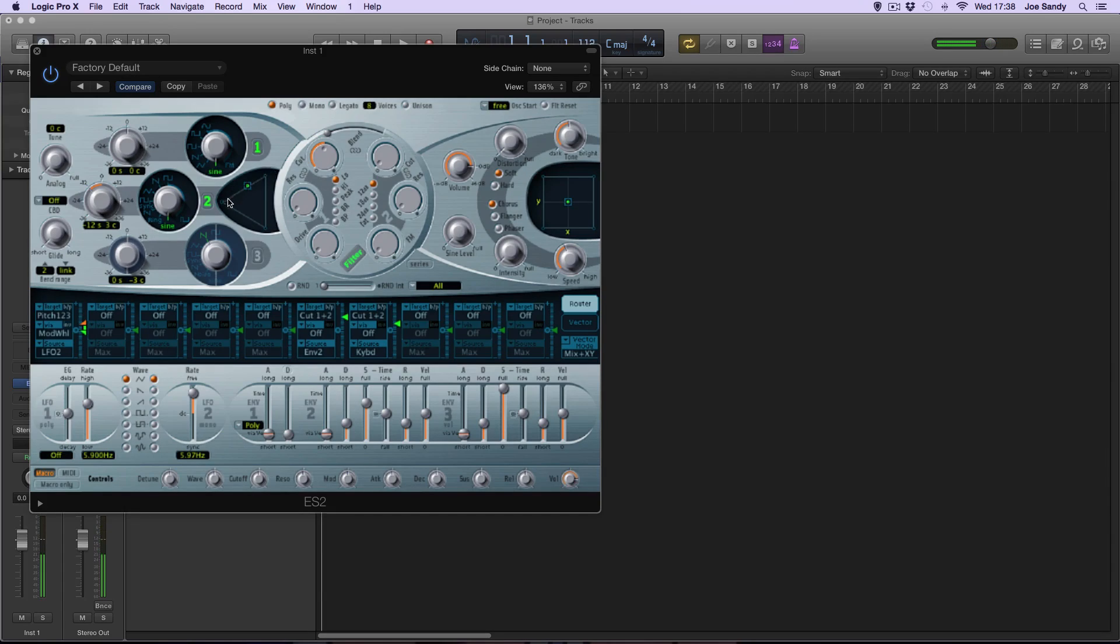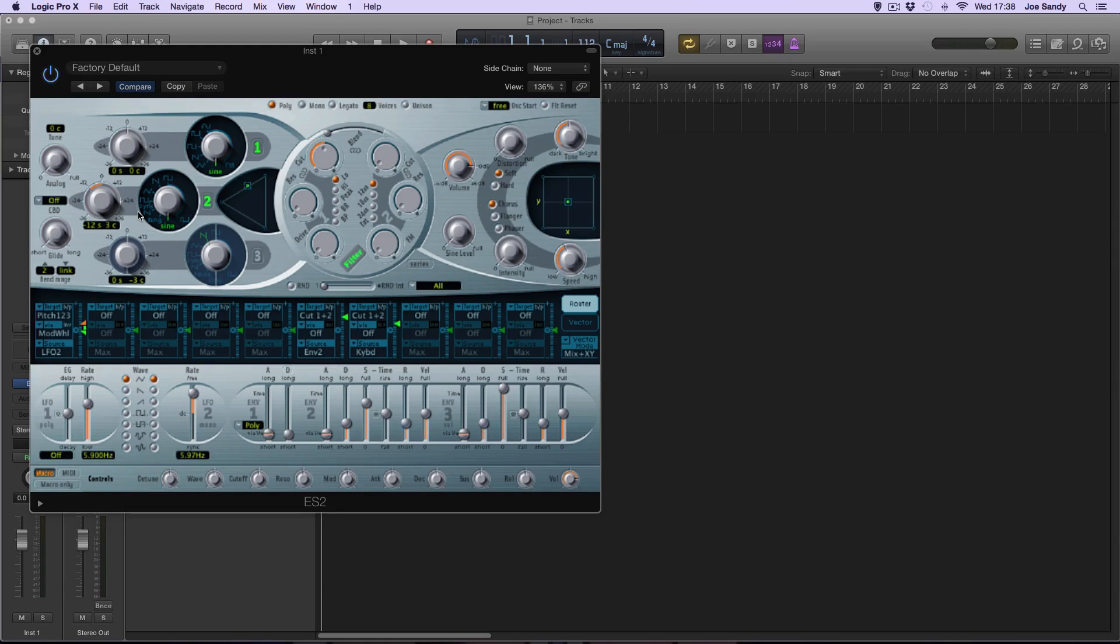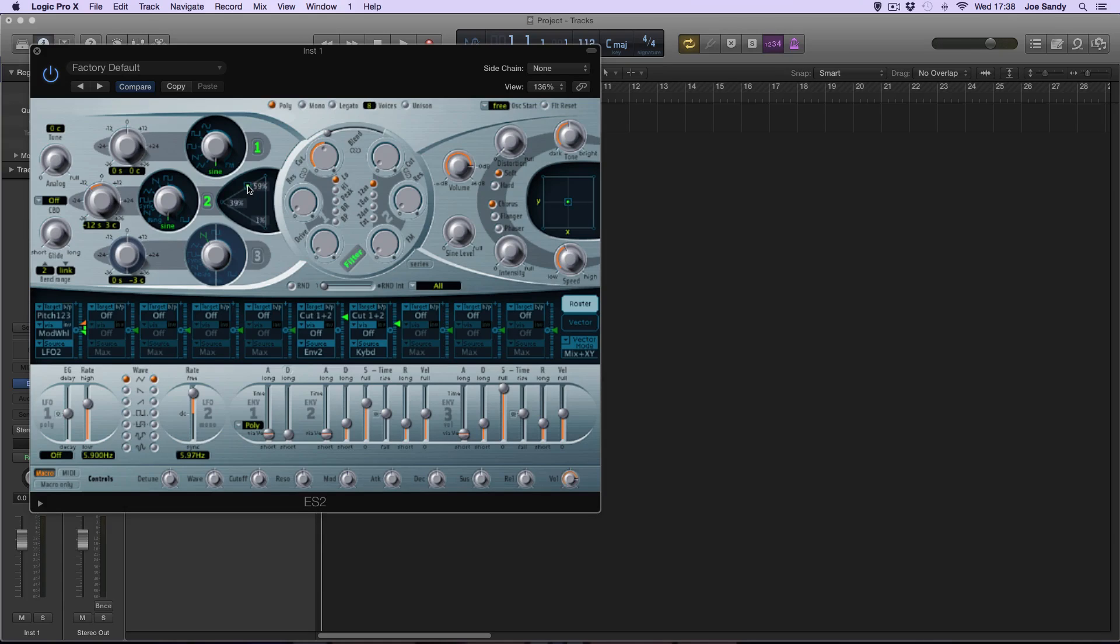As you can hear, it's getting much deeper going towards oscillator number two, as that is pitch shifted down an octave. I find that a good mixture of these two is to have it about 60% on oscillator number one and about 40% on number two.